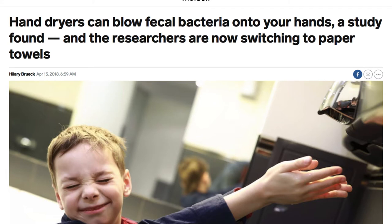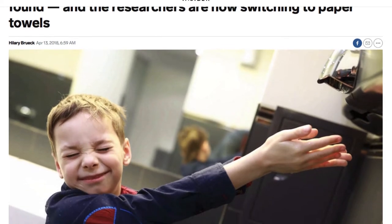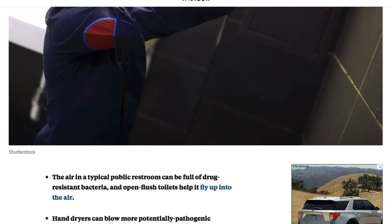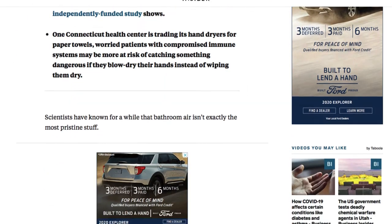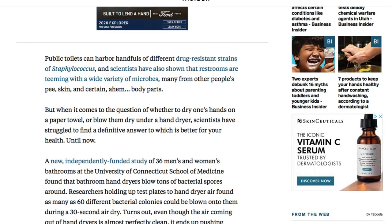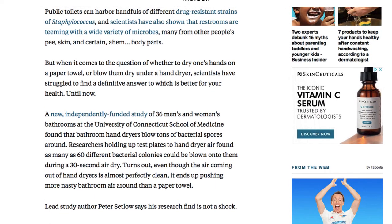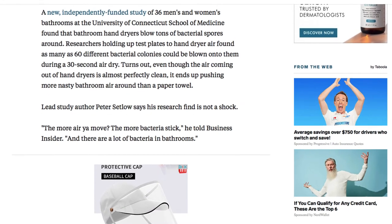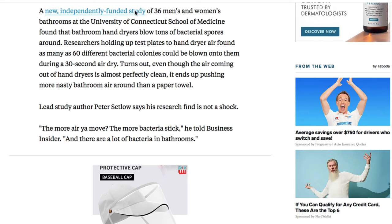It's a very clickbait style title and it definitely got my attention. Reading through the content and within the first couple paragraphs, we see the authors mention a new independently funded study of 36 men's and women's bathrooms at the University of Connecticut School of Medicine. And what Business Insider has done is they have linked over to the study here within the article.